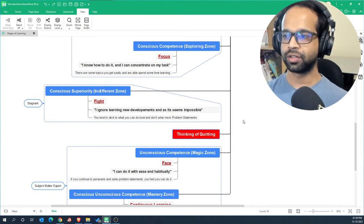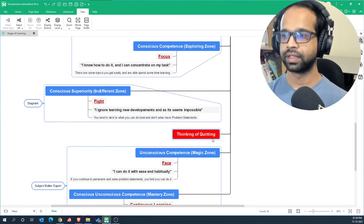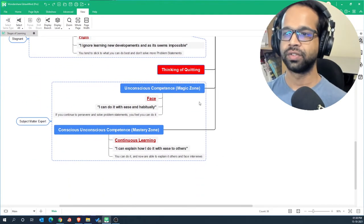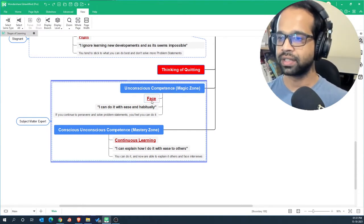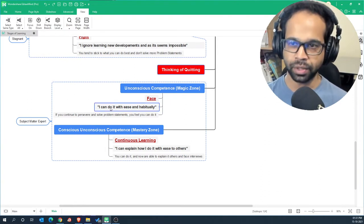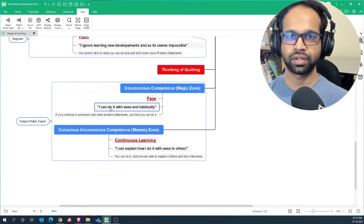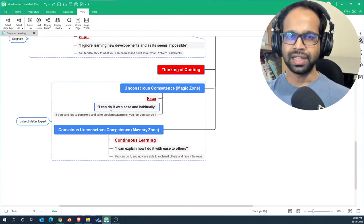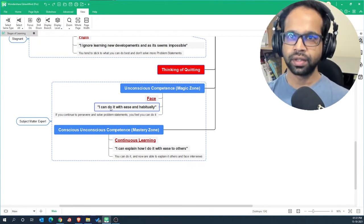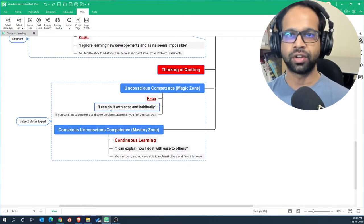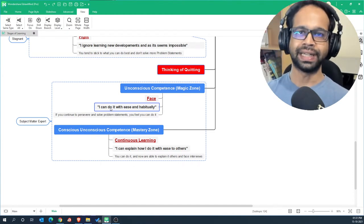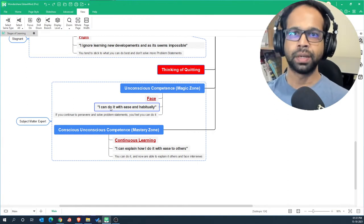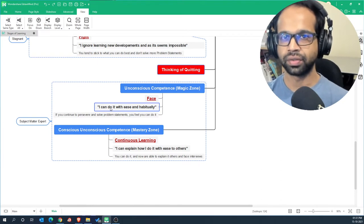Now once you have moved past this and solved a lot of problem statements, then you come to this stage which is called the unconscious competence or the magic zone. This is where you face reality. This is where you say to yourself I can do it with ease and habitually, which means now if I throw at you five different classification problem statements, you will easily move from one to another without really feeling a burden. Yes there will be a phase where you are ambiguous about what to do about that problem statement, but you have built in your mind that no matter what comes you will be able to solve it to a minimum basic level of outcome.